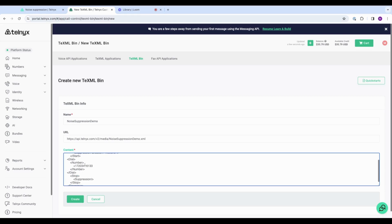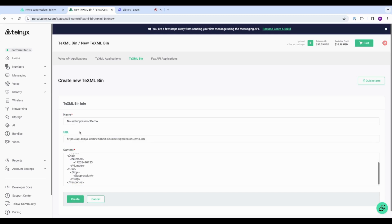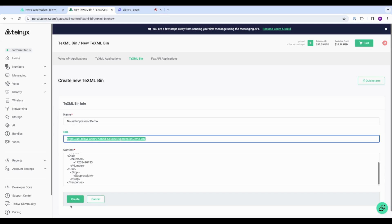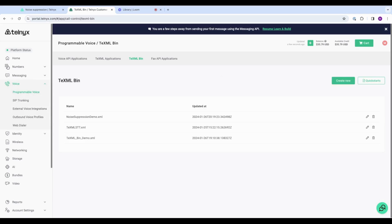This is my personal phone number that will be calling to test out the noise suppression. Okay, and then before we create, I'm going to copy this URL so that I can use that in my TeXML app. Okay, now we've got our TeXML bin instructions.